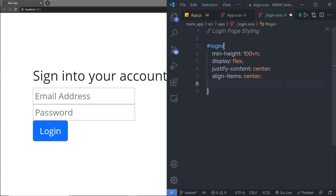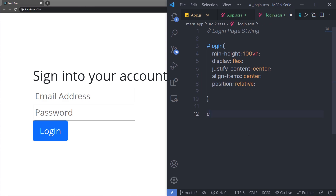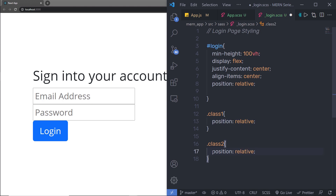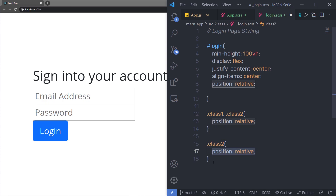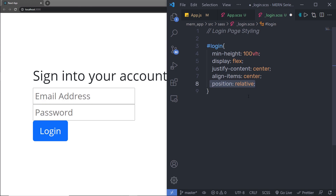Now I'm going to add a position relative to the login element. Instead of specifying it directly, I'm going to use the SASS extend feature. Let me explain — suppose you have two classes in your CSS, class one and class two, and both need the same position property. Instead of duplicating it, you can use a comma to group selectors or use SASS extend. I'll get rid of those classes and use the extend feature to handle the position property.